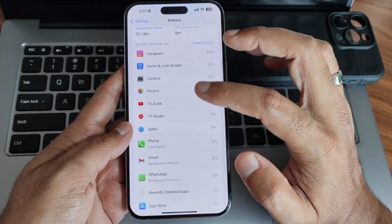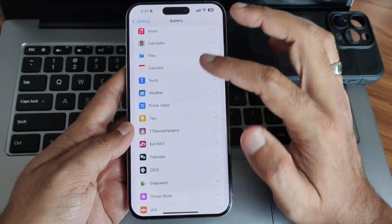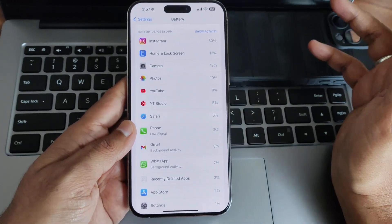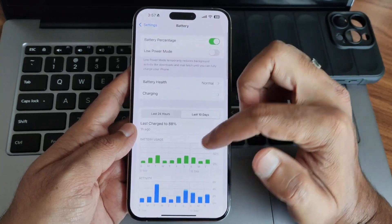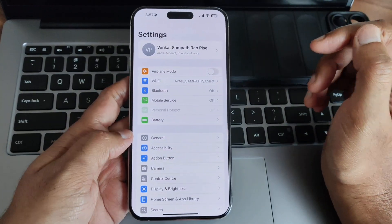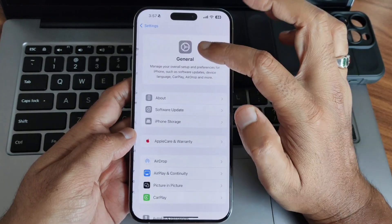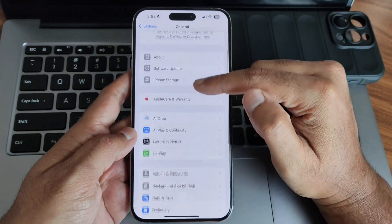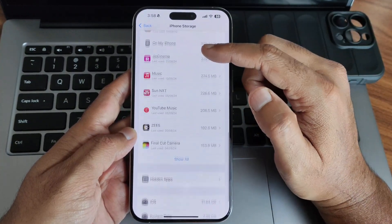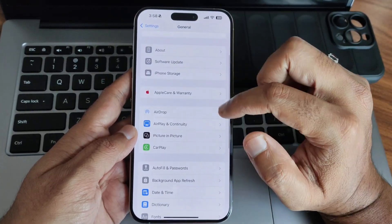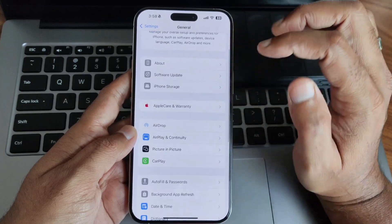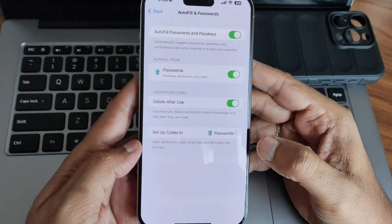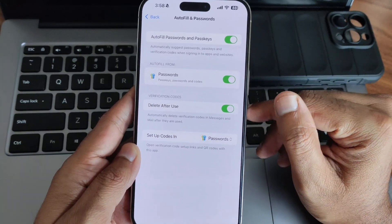My usage is mainly YouTube, camera, and iMovie. I'm really happy with the battery life and have no issues — any issues others have may get fixed. Under General, the software update shows iOS 18.0. The storage section has been revamped visually. This is the version available now, as seen in the shorts video. One more interesting change is in autofill and passwords — they've revamped that section.